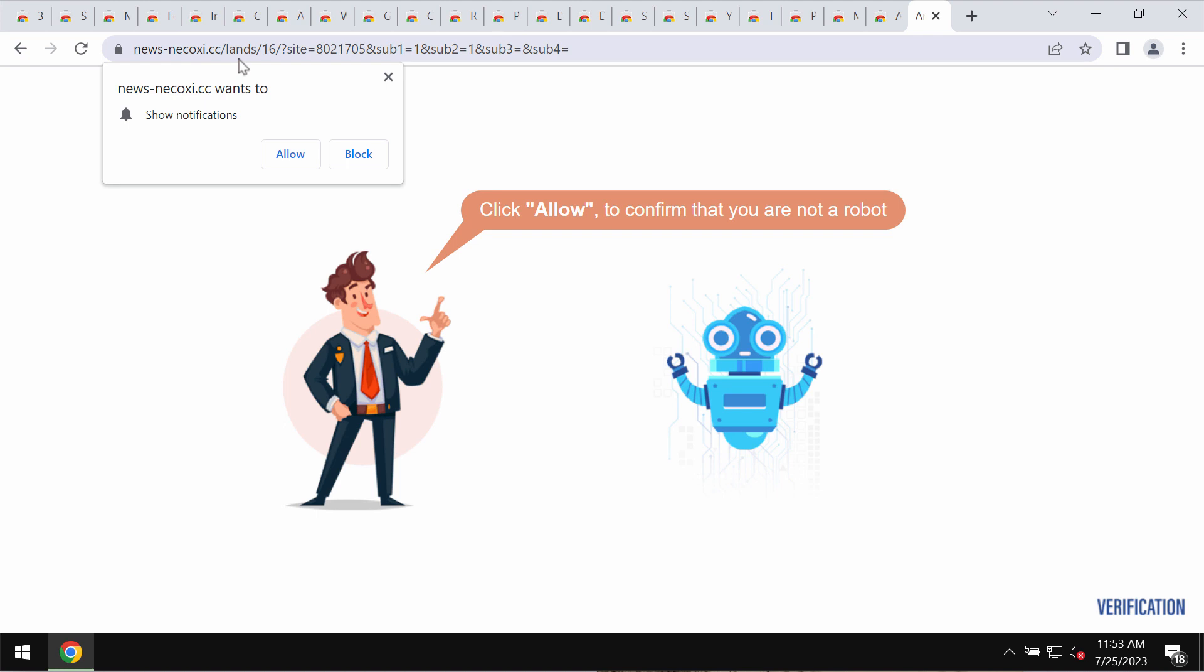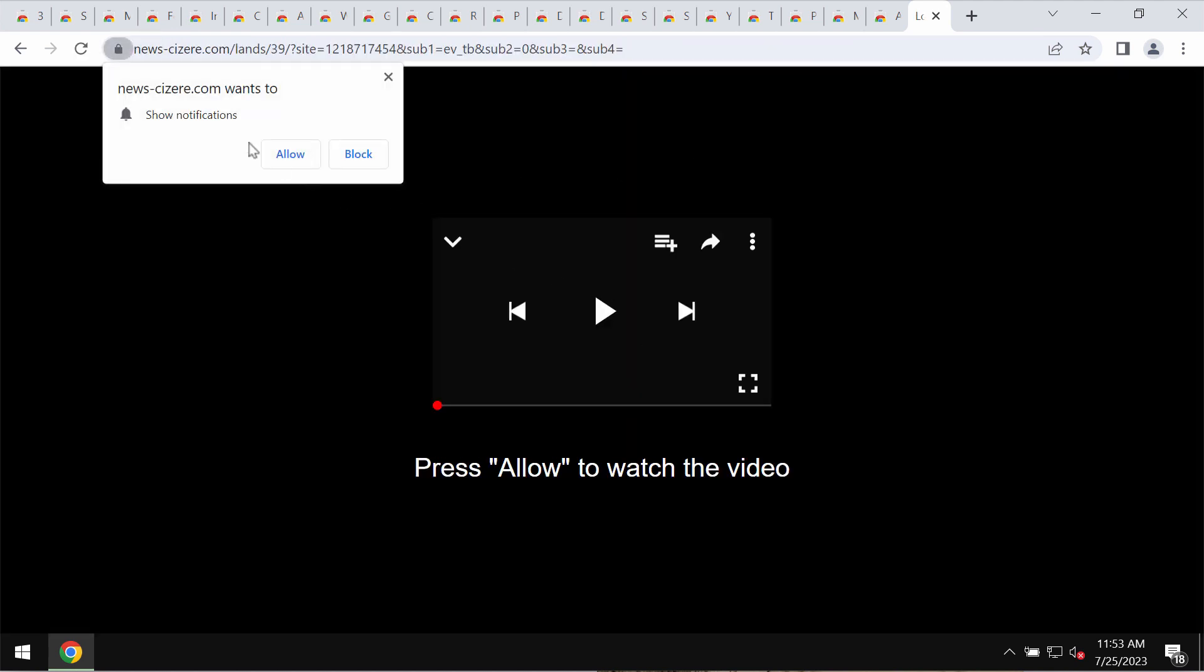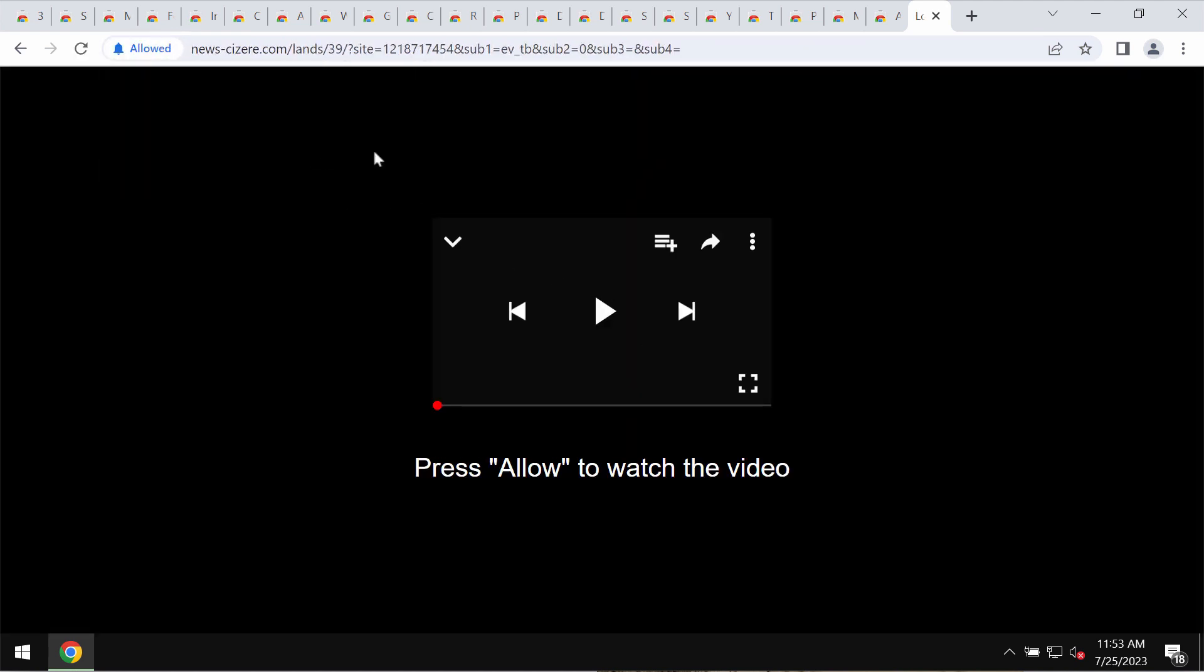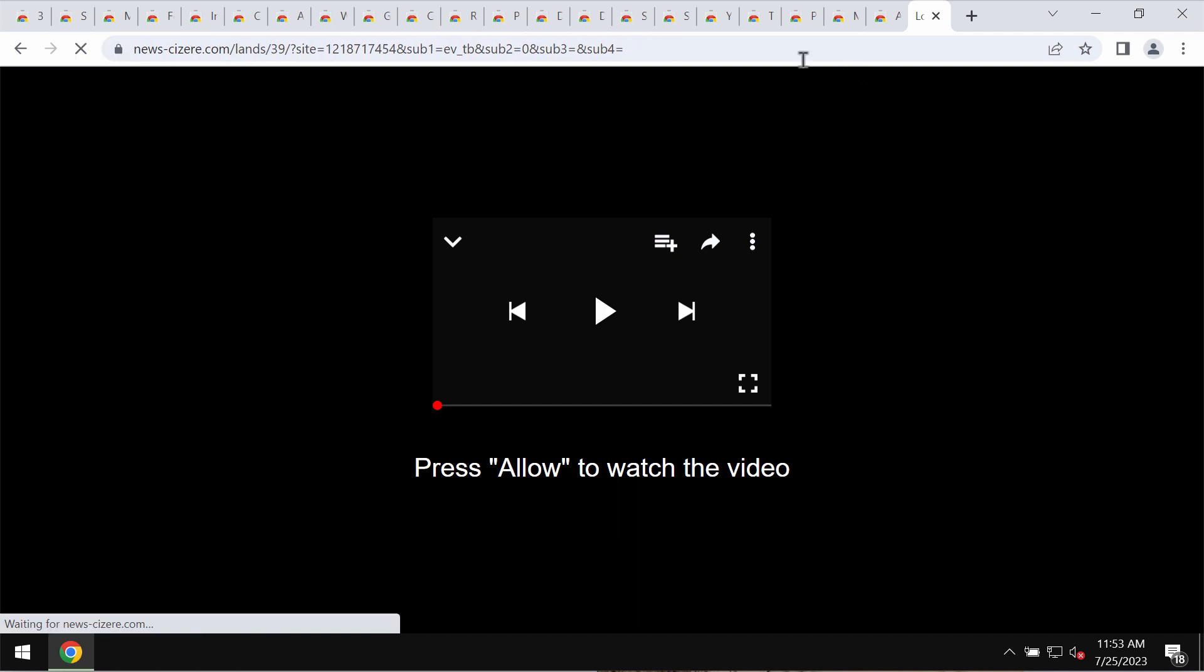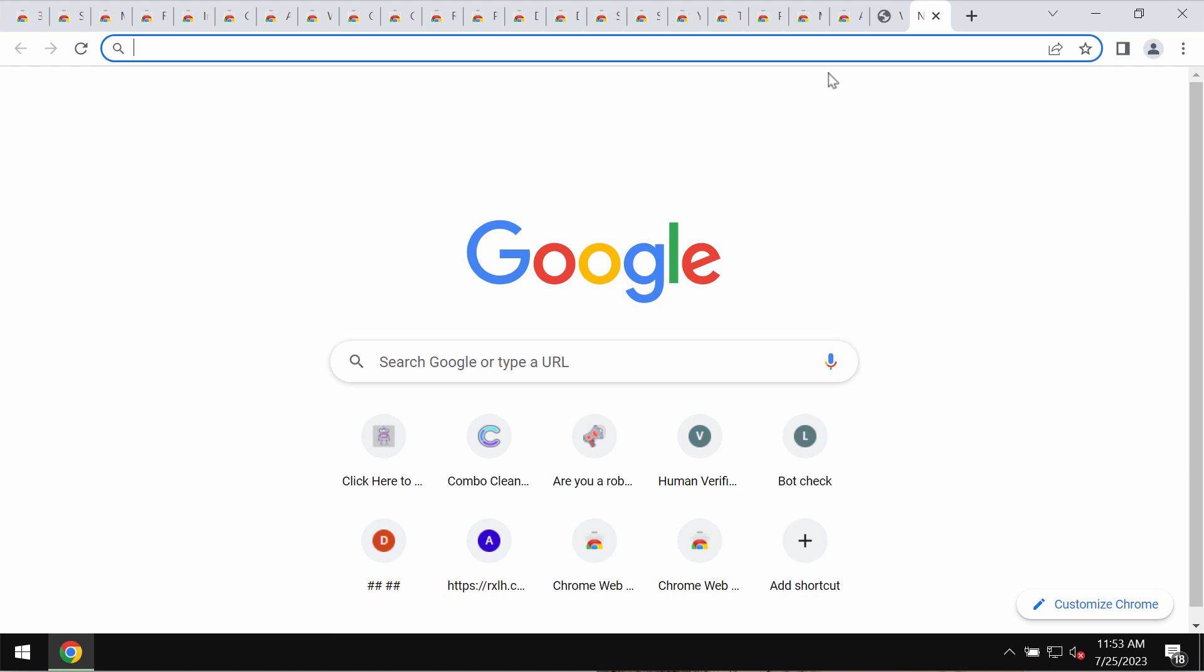It attacks Google Chrome and may also affect other browsers. It tries to make users click on a special allow button supposedly to verify they're humans. But clicking allow is extremely dangerous and will hijack the browser with plenty of advertisements displayed in the form of web push notifications.